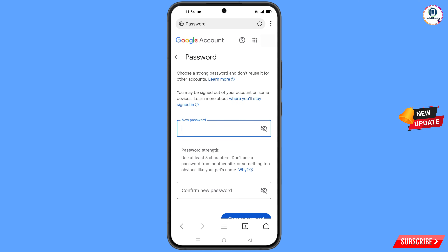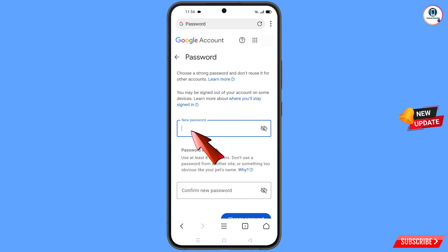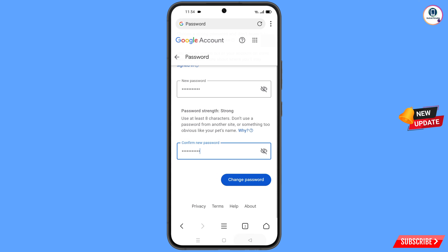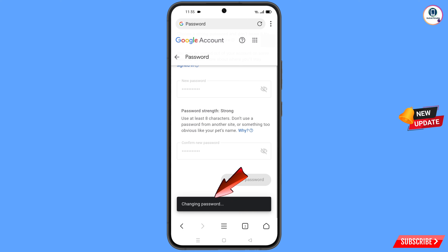You will land on the password change dashboard. Set a strong password — first decide your new password, then confirm your new password, and then tap on 'Change Password.' You will see the message 'Changing Password… Your Password Was Changed.'